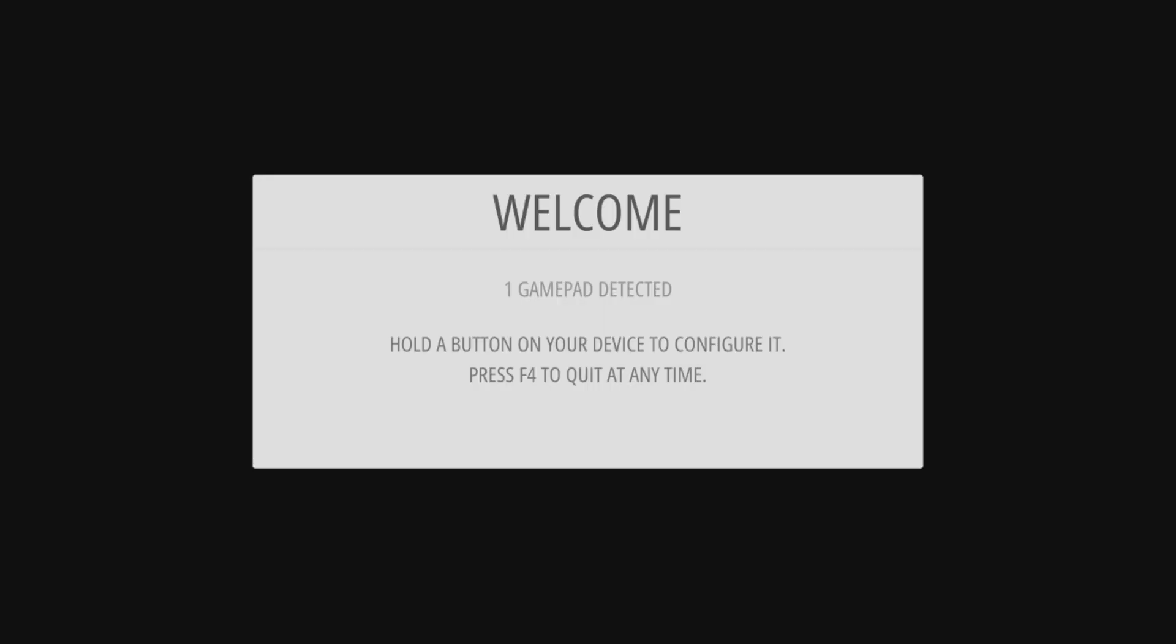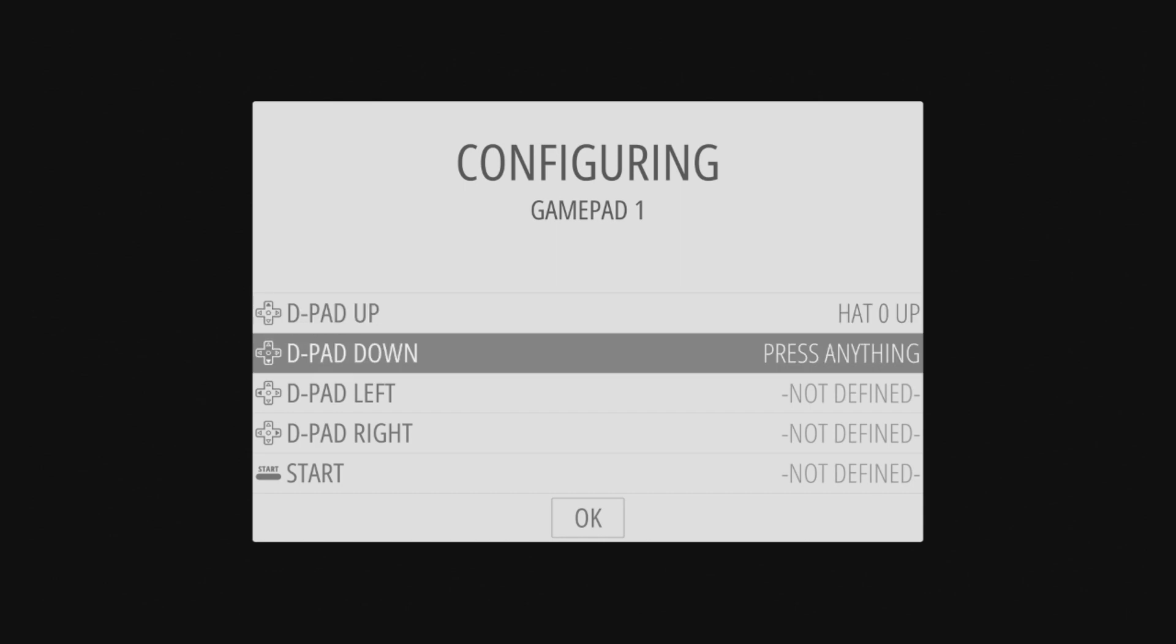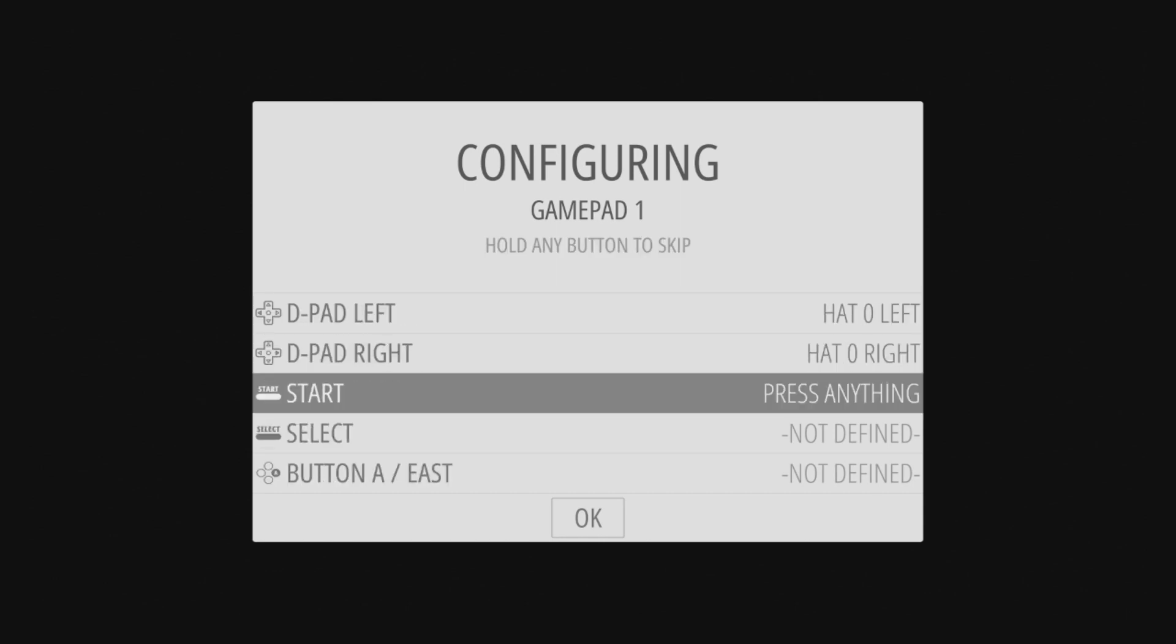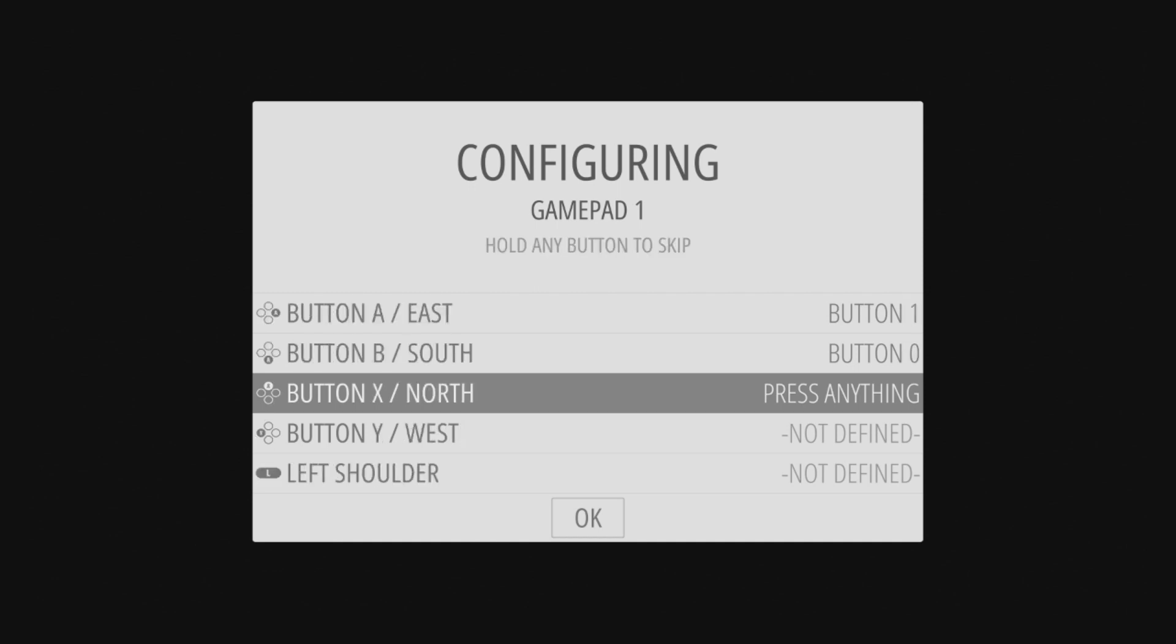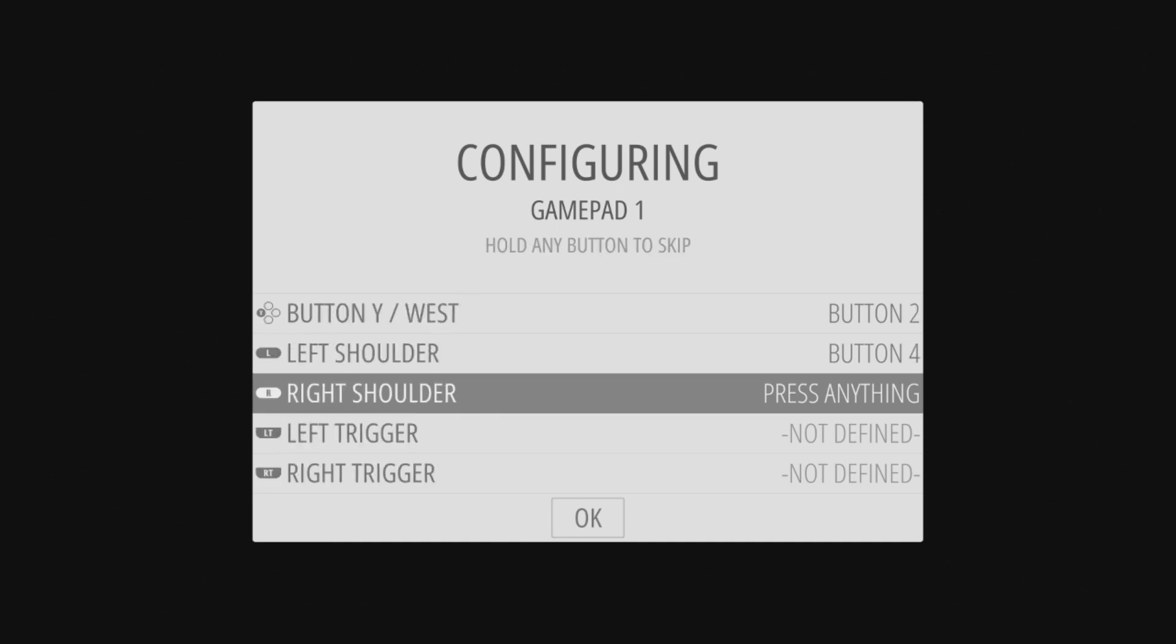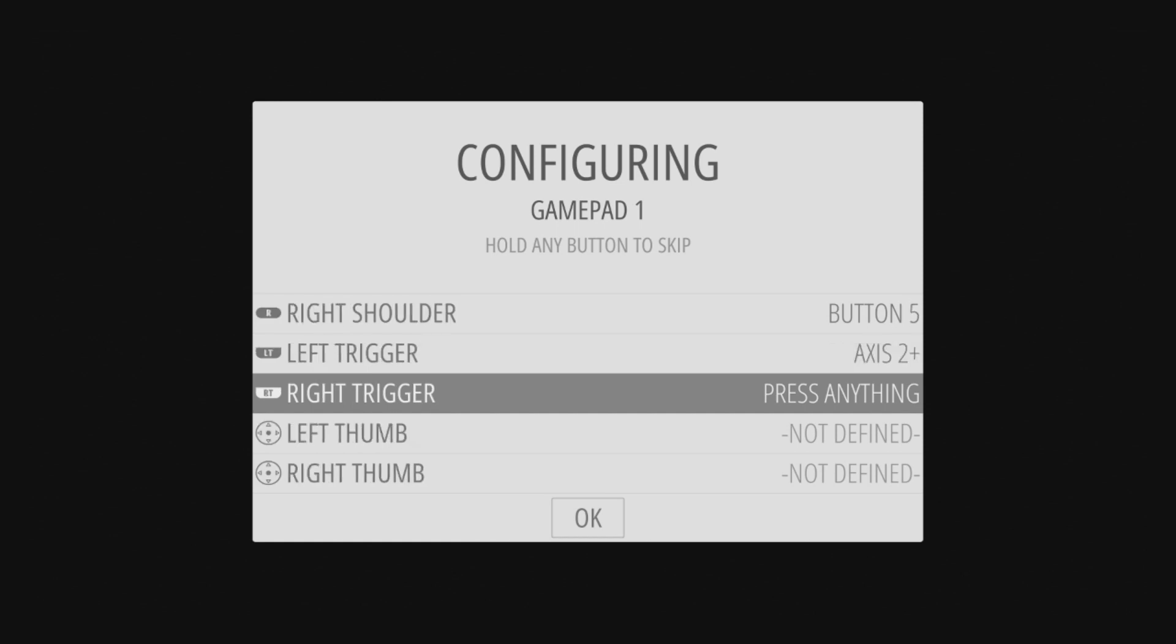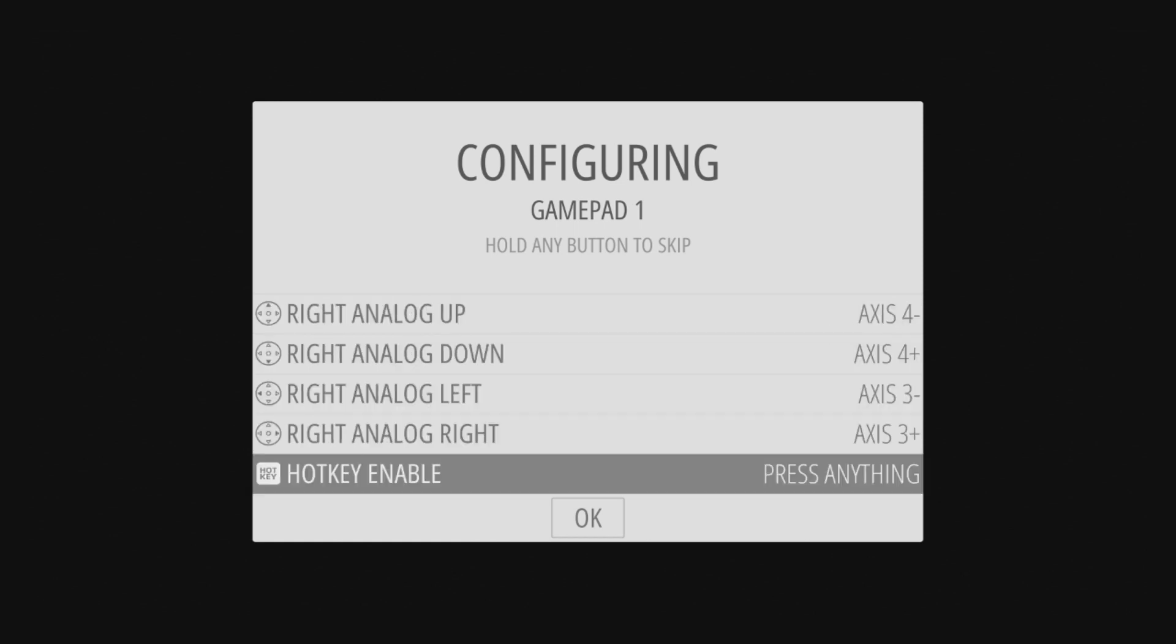On first boot up, once in Emulation Station, you'll have to define your controller. Using the first player controller, hold down a button until the mapping screen displays. From there, just go through the wizard, pressing the buttons on the controller that correspond to what's on screen. If your controller is missing buttons, just hold down any of the other buttons for a couple of seconds until it says skip. And, that's the basic setup.